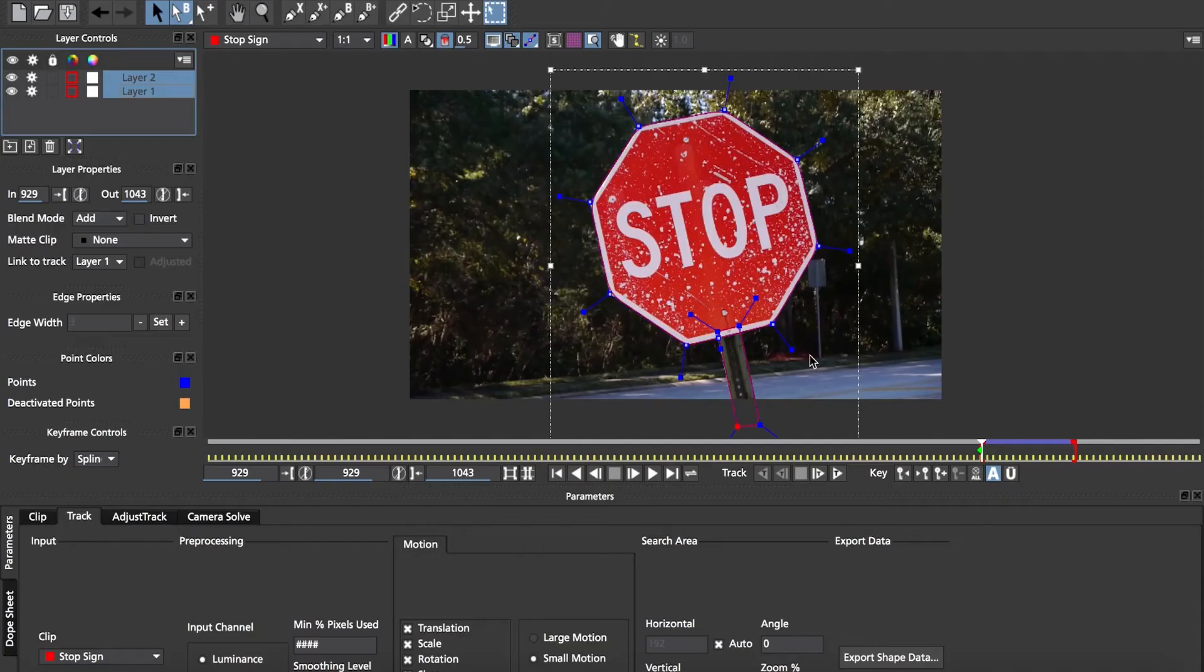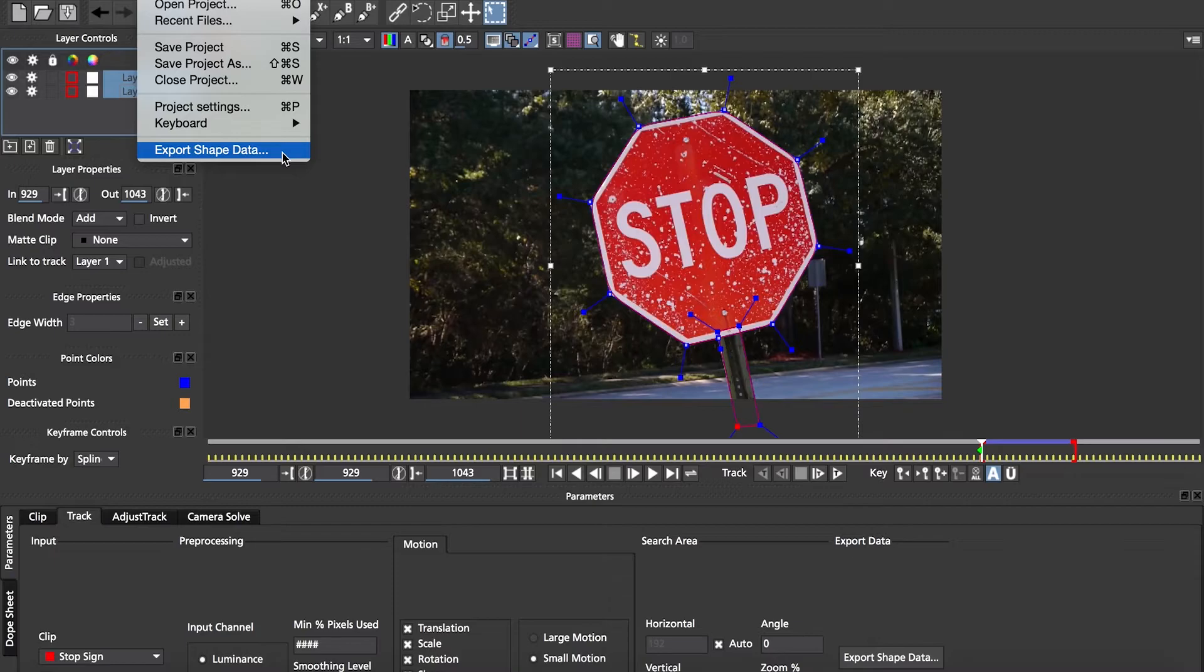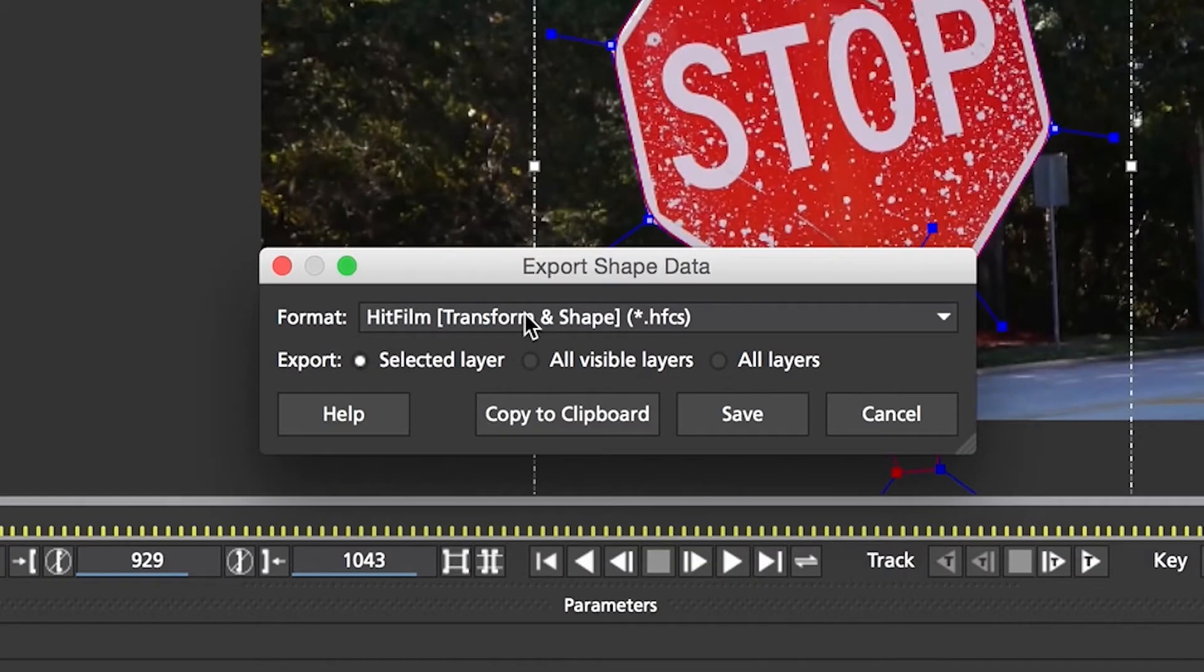Once these two shapes are done, select them both in the layer controls and go up to file and select export shape data. The option you want is already selected and all you have to do is hit save.